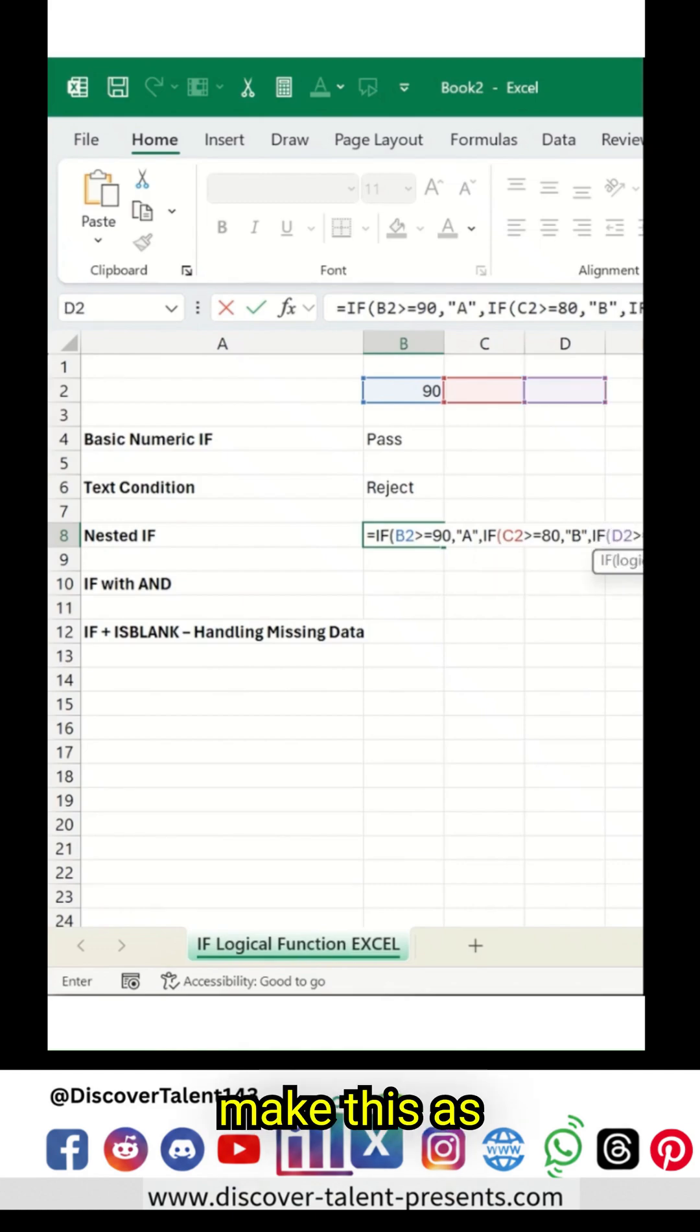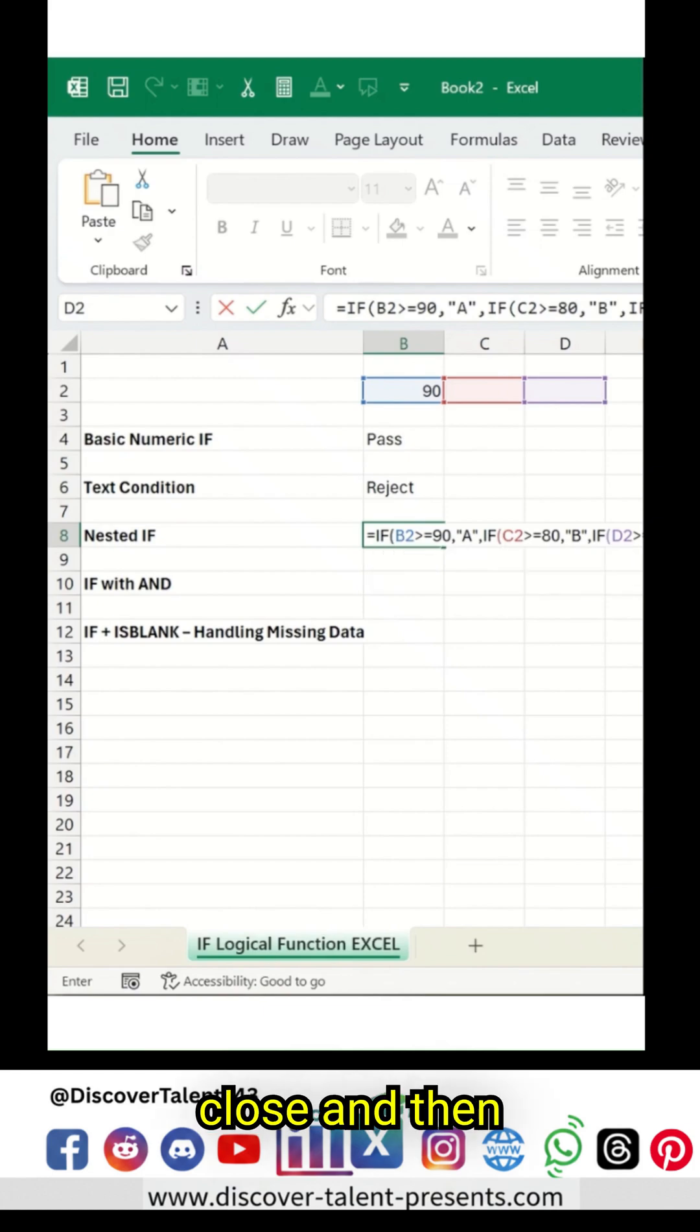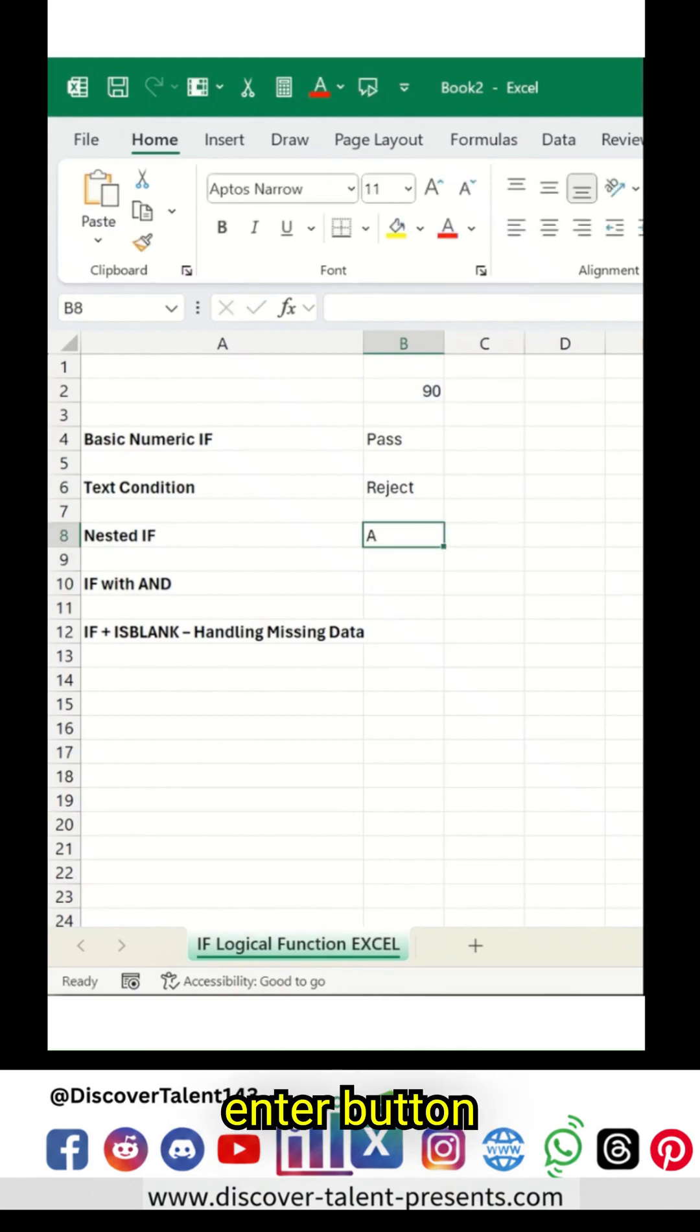Make this as an F, which is the last condition. Hit Close and then I'll hit the Enter button over here.